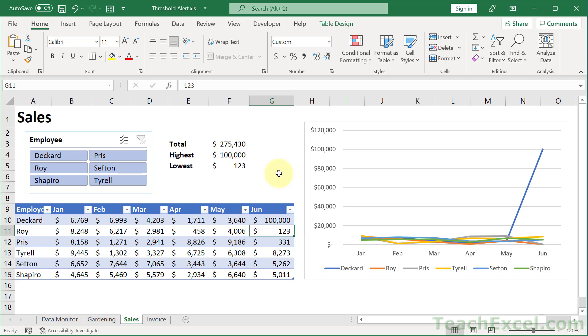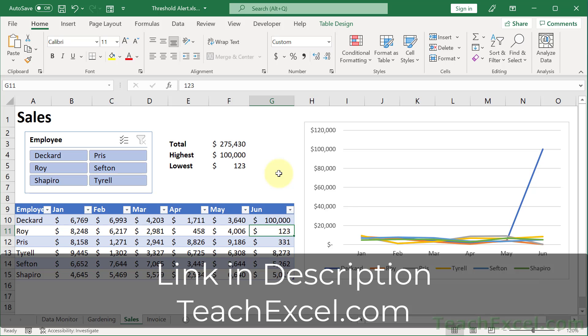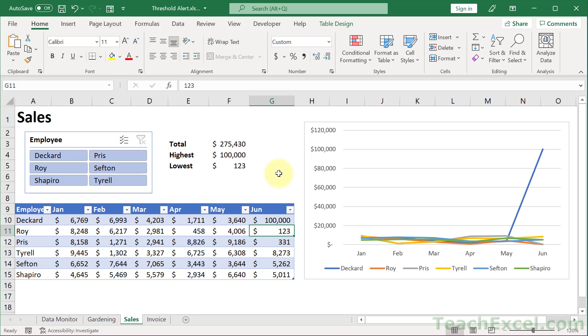But if you want to further automate your workbooks, make sure to check out my full Excel VBA course. It'll take you all the way from beginner to expert level step by step and save you hours of time. I'll put a link to it below this video and it might even be on sale.